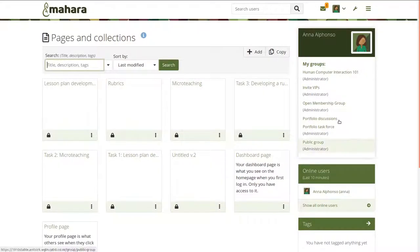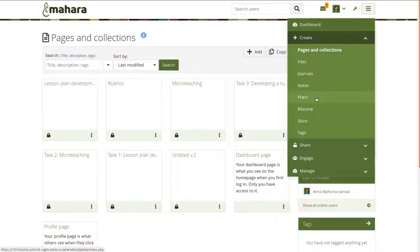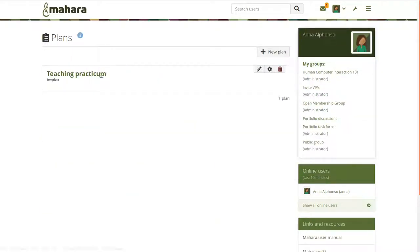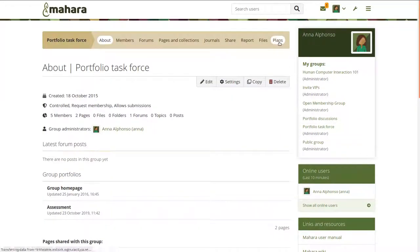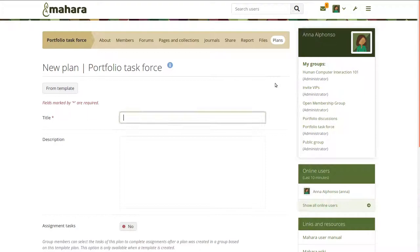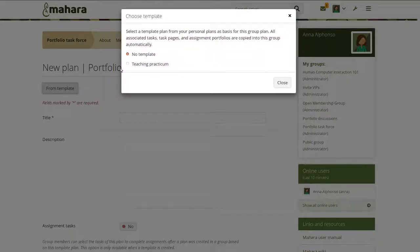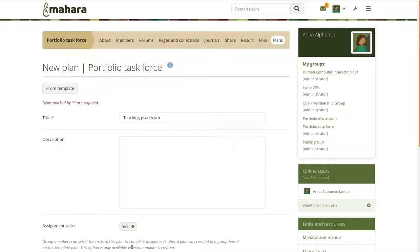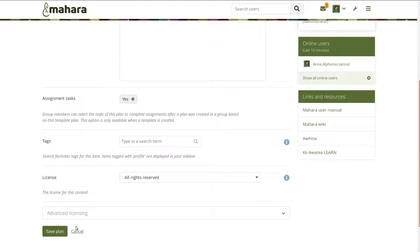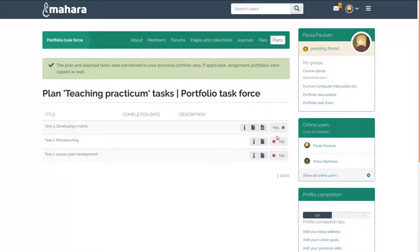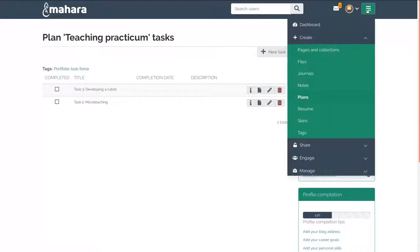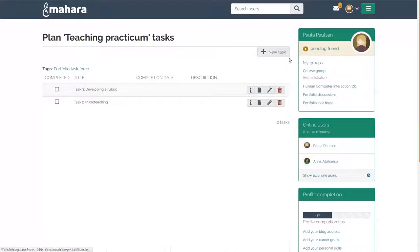It is possible to create plans in your personal portfolio area that serve as templates and that can be used for assignment purposes. When you create a template plan, you can copy it into a group. Any associated task pages and template portfolios are copied along. A learner can then select what tasks they want to complete, and any associated portfolios are automatically copied into their account and are ready for use.